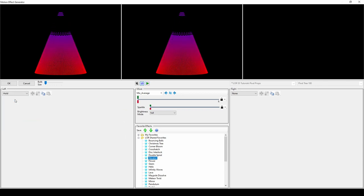The hold effect is meant to be placed after an active effect. The hold effect will freeze wherever the last effect left off. A great use case for a hold effect would be as a fade out from 100% to 0% as a transition from an active effect at the end of a significant section of music.